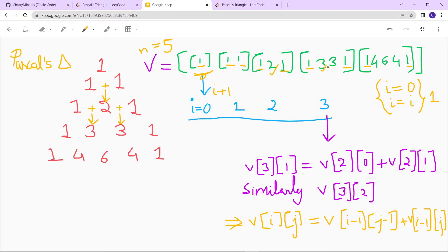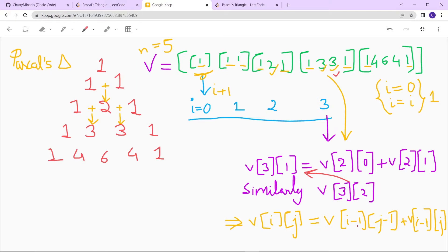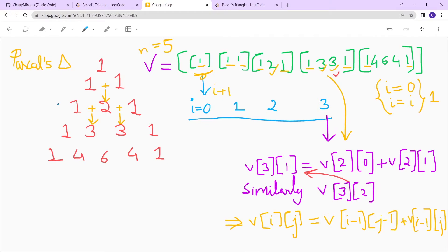Now let's calculate the inner elements — the 2, the 3s, etc. Taking the example: v[3][1] is basically the sum of v[2][0] plus v[2][1]. The general formula is: v[i][j] equals v[i-1][j-1] plus v[i-1][j]. So for any inner element, it is the sum of the element above-left and the element directly above it in the previous row.